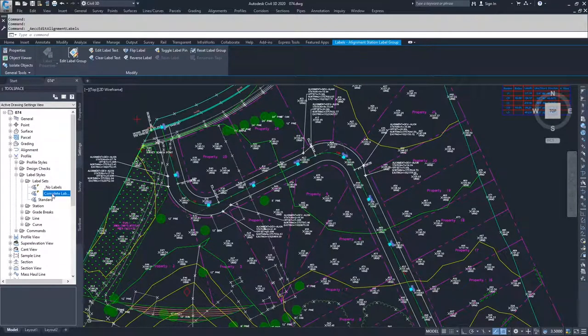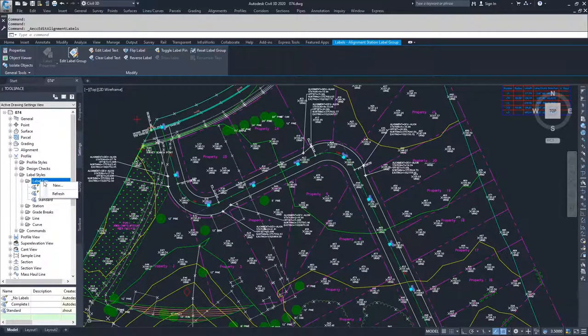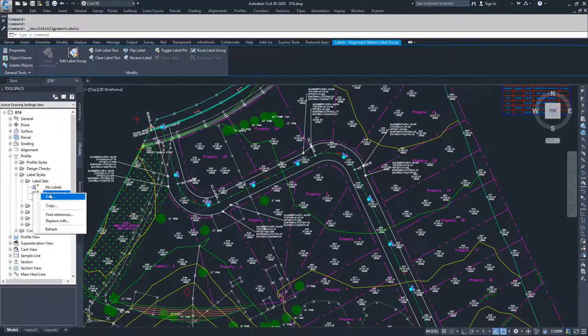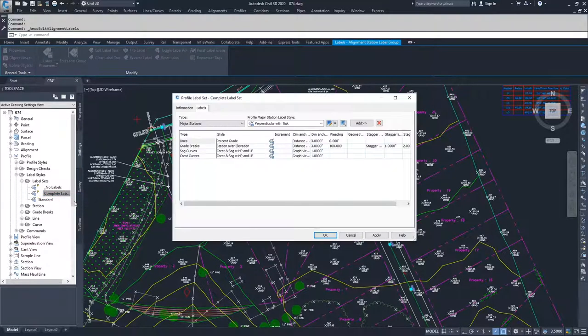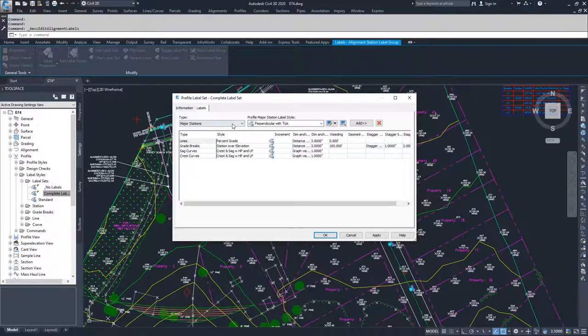If I go to the completed label set, I could modify this one or I can create a new one. I'm going to modify the existing one that I have here so that we can talk about the different types of labels and the different styles of labels we can add.